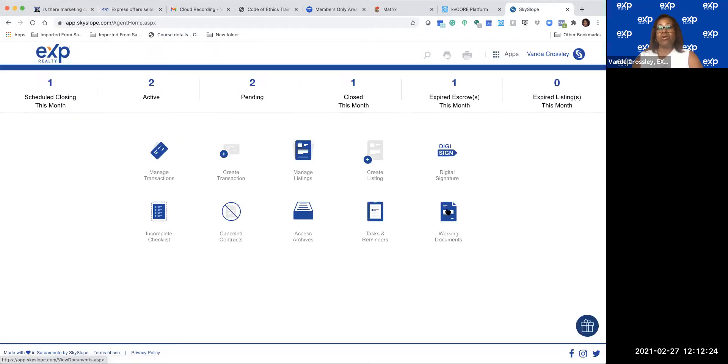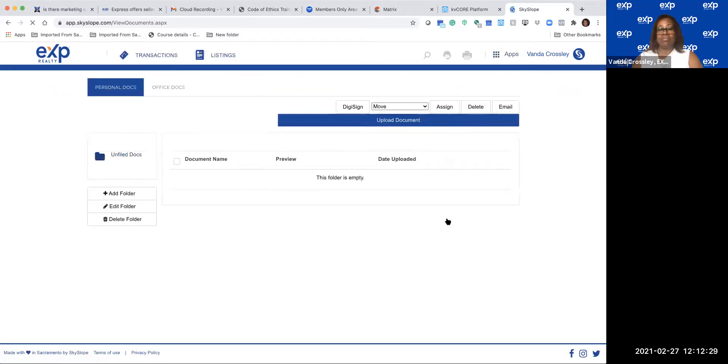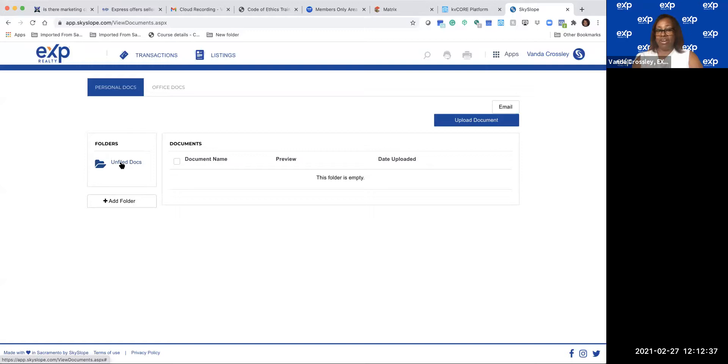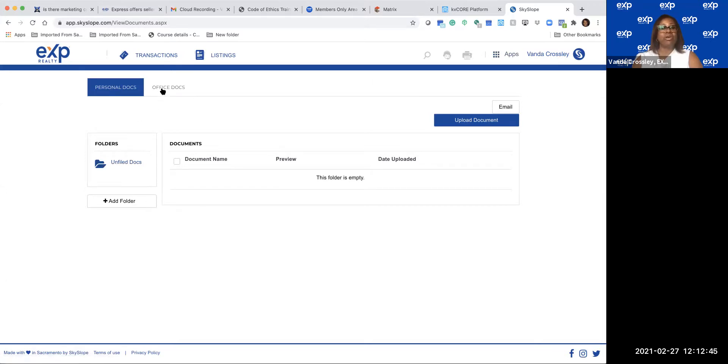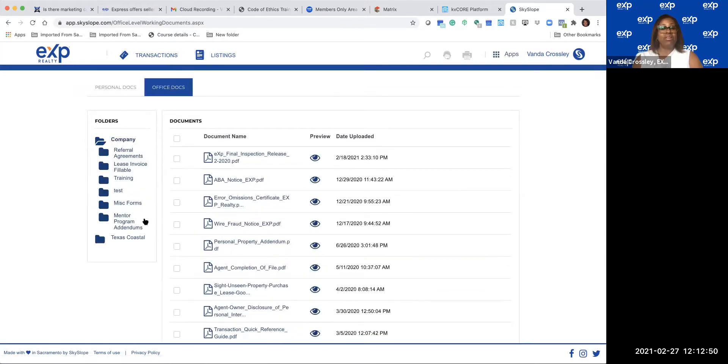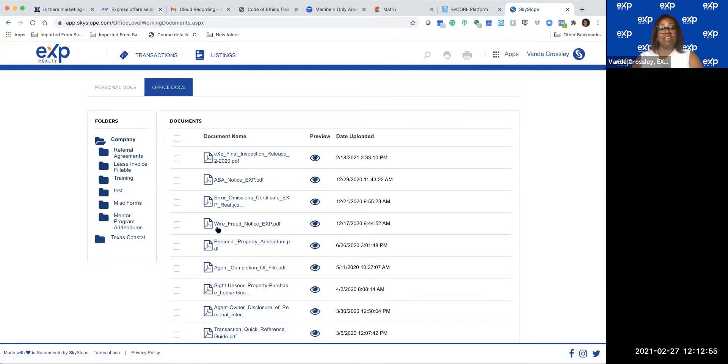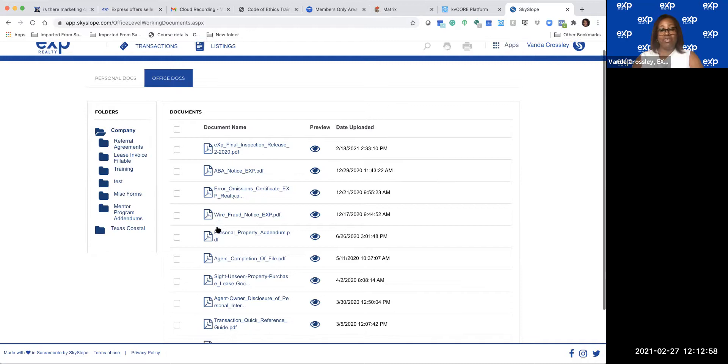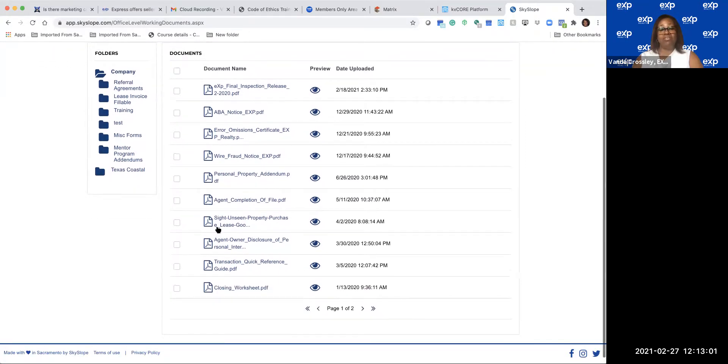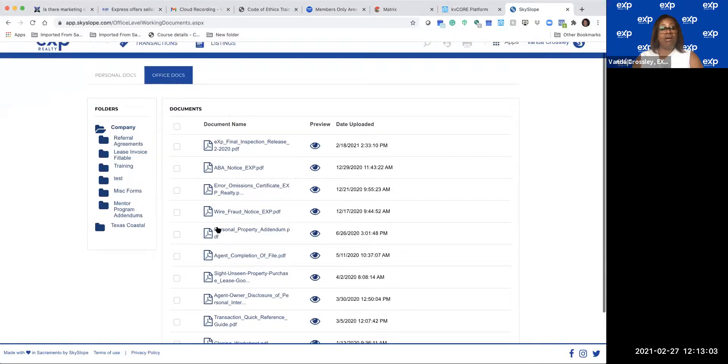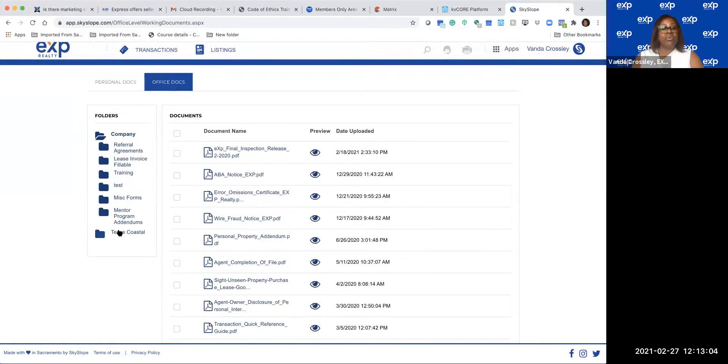In SkySlope, we want to go into the one here called Working Documents. Now this is only specific for the state of Texas. As you know, we're in Houston, so this is not for every other state. We go into Office Docs, then we go into Texas Coastal. While we're here at Office Docs, these are some other ones that you might need for other transactions if you don't know where they are. There's two pages up in here, so we're going to go into Texas Coastal.